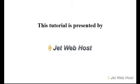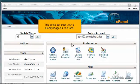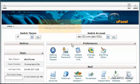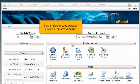How to create an autoresponder in cPanel. This demo assumes you've already logged into cPanel. Now let's learn how to create a new email autoresponder.